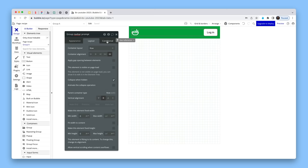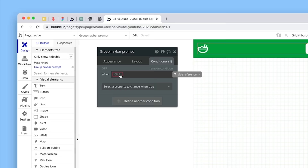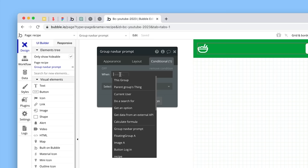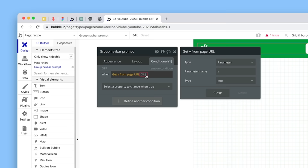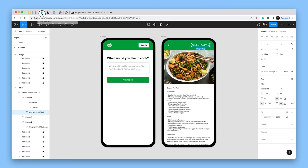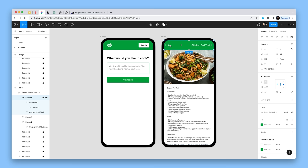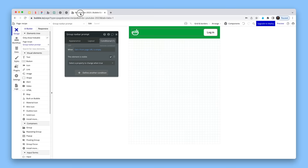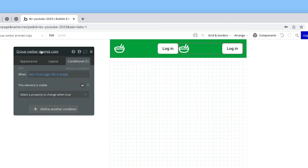On the conditional tab, I'm going to say that when 'get v' from the page URL is empty, then show this standard default group. I'll get data from page URL with parameter name 'v' — it could be anything. When that is empty, this group needs to be visible. And when I go across to Figma, I'm going to have another parameter: when 'get v' is 'result', then show this other view. So I'm going to copy and paste this element on the right-hand side and call it 'navbar result'. I'll say when 'get v' from page URL is 'result' and hit enter, then we're going to show this one.